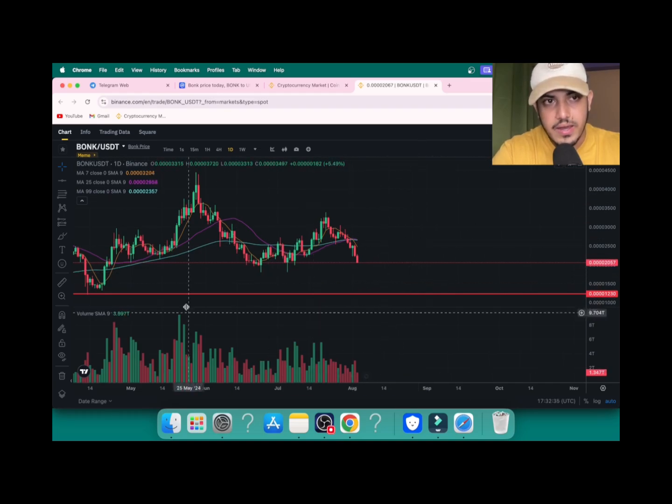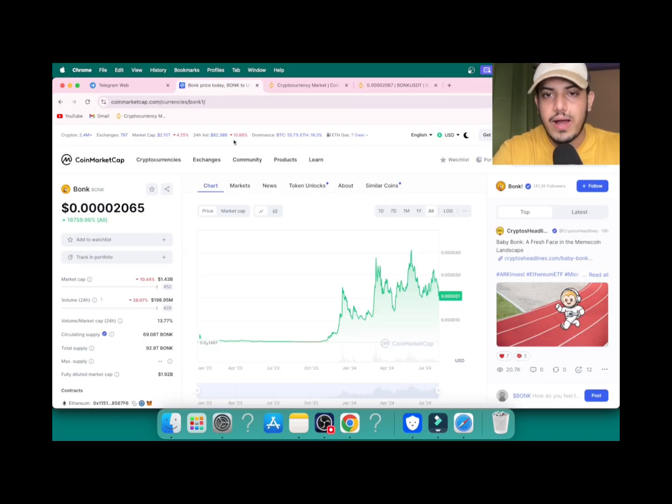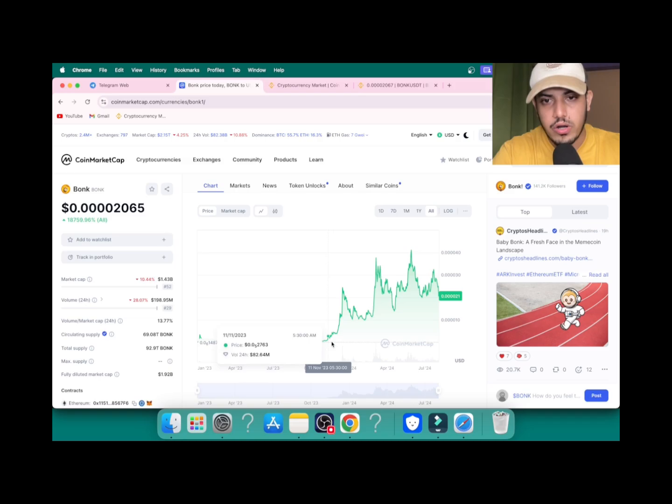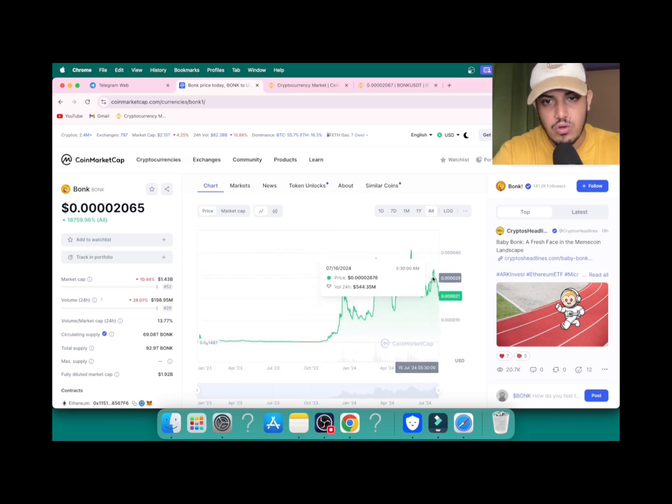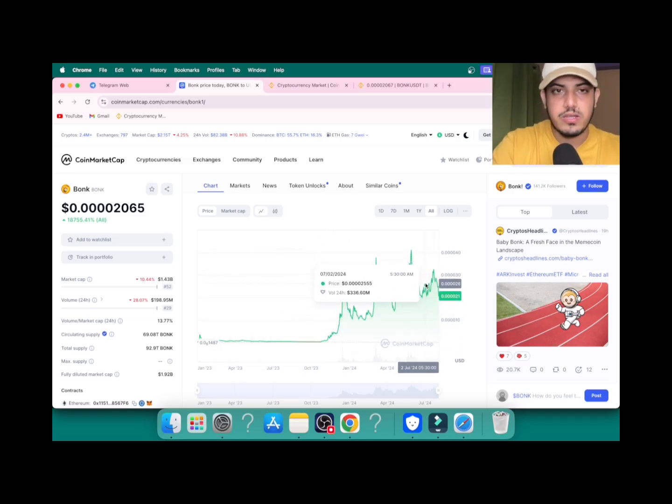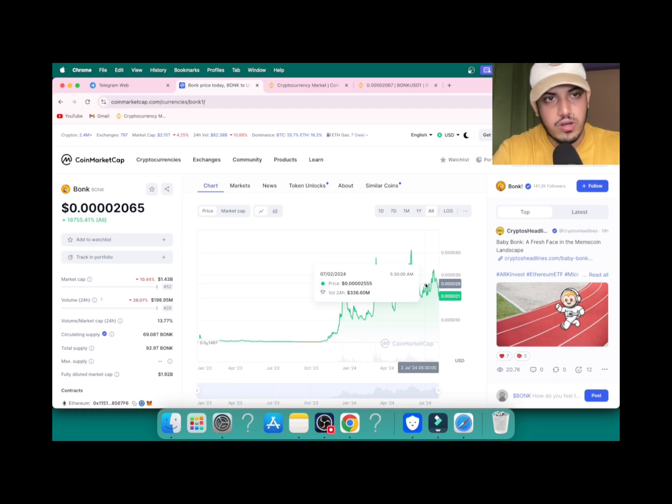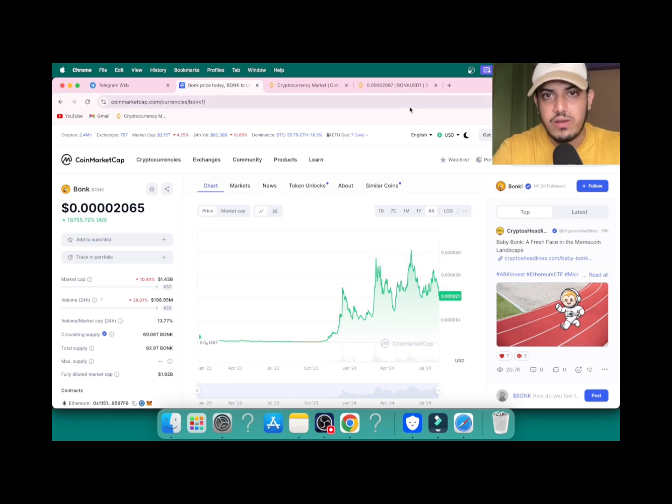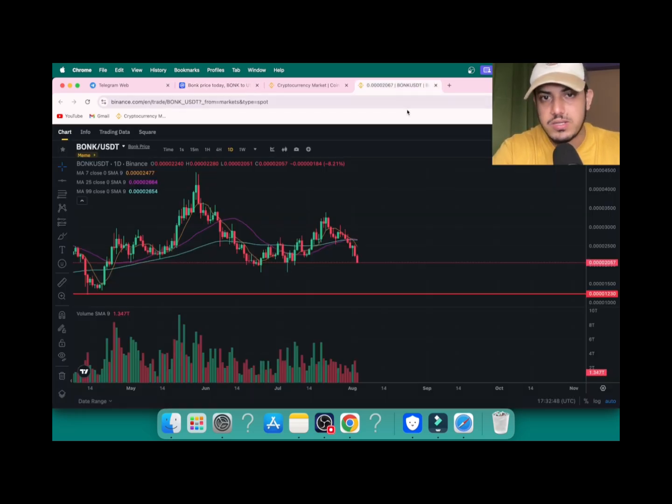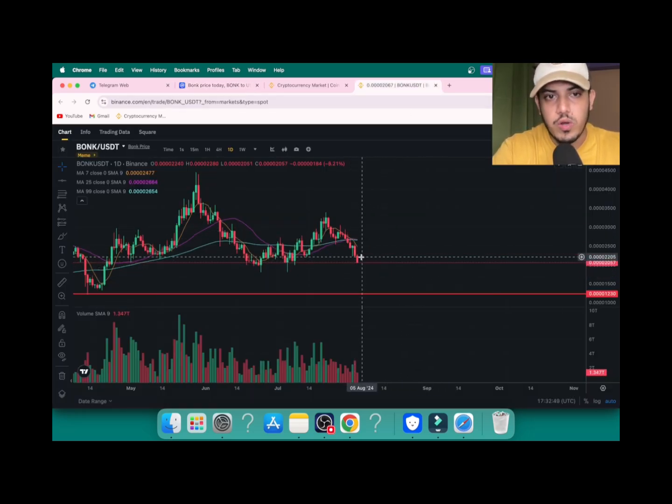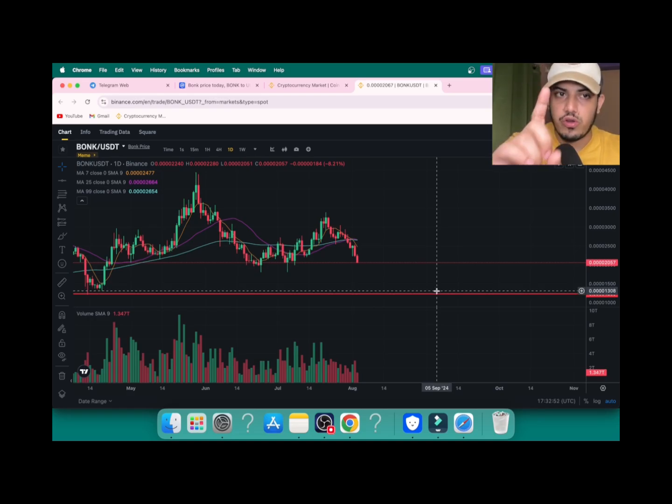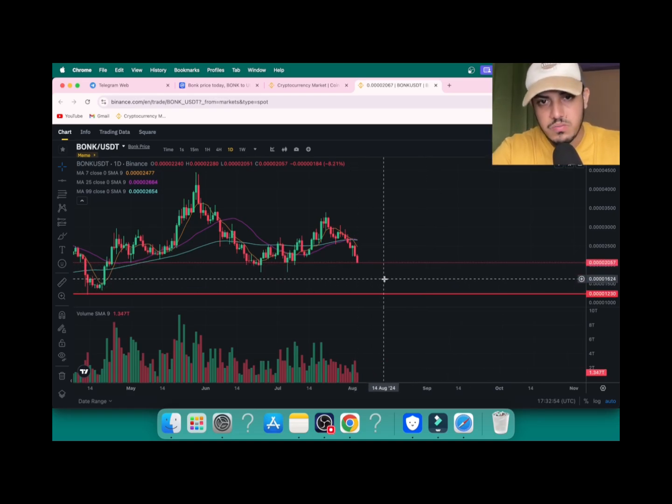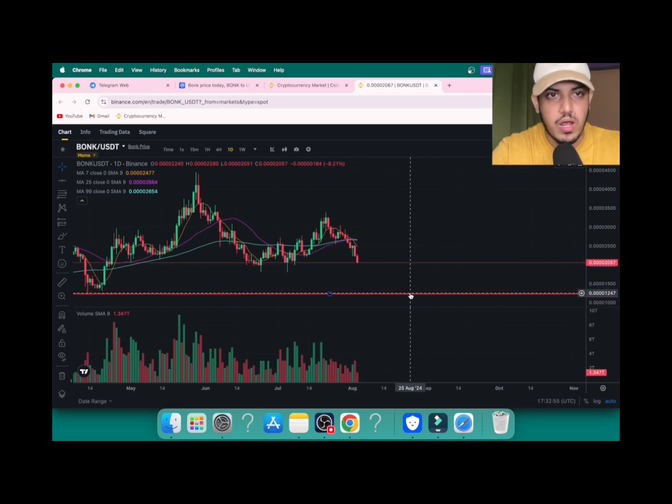When I open the graph in longer time frame, you can see it has been bullish ever since it launched. It's an opportunity, last opportunity we have in our hand. After this it won't be dropping to this level. One last opportunity we have. Just buy and make the most money out of it.